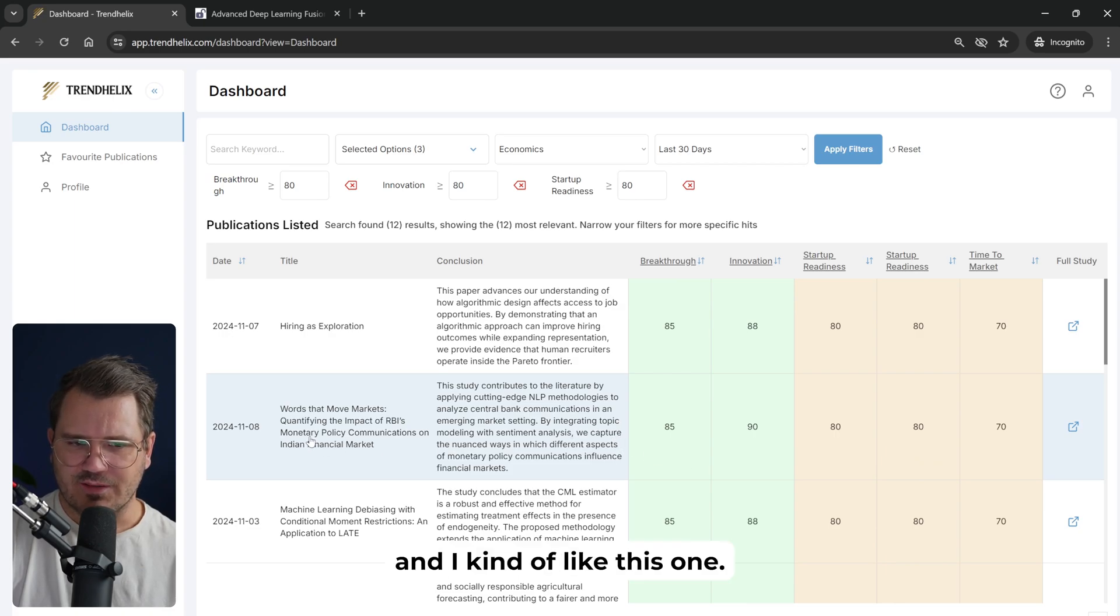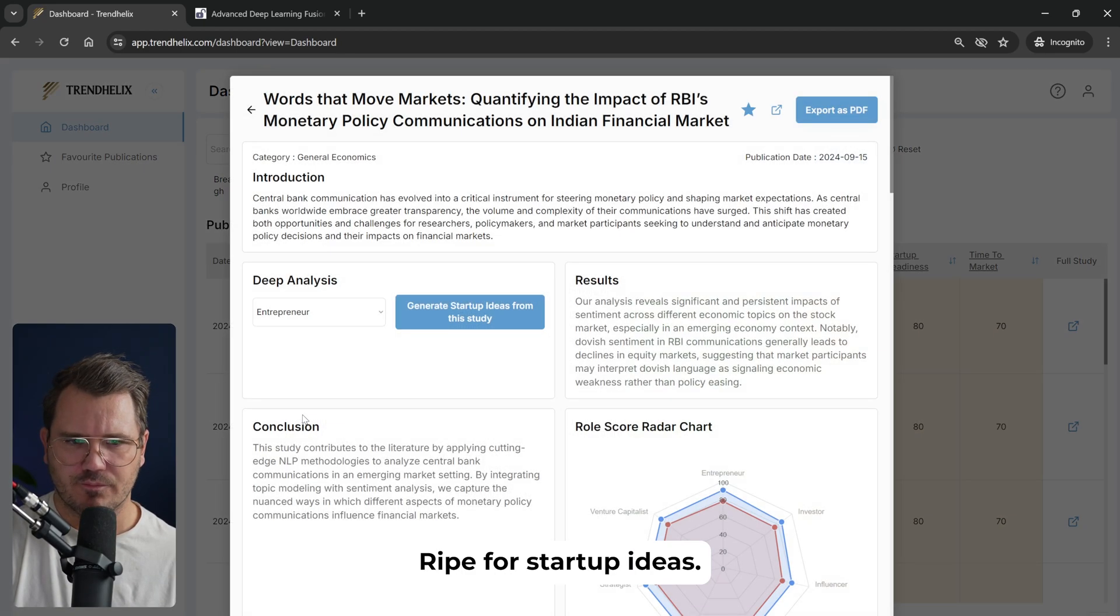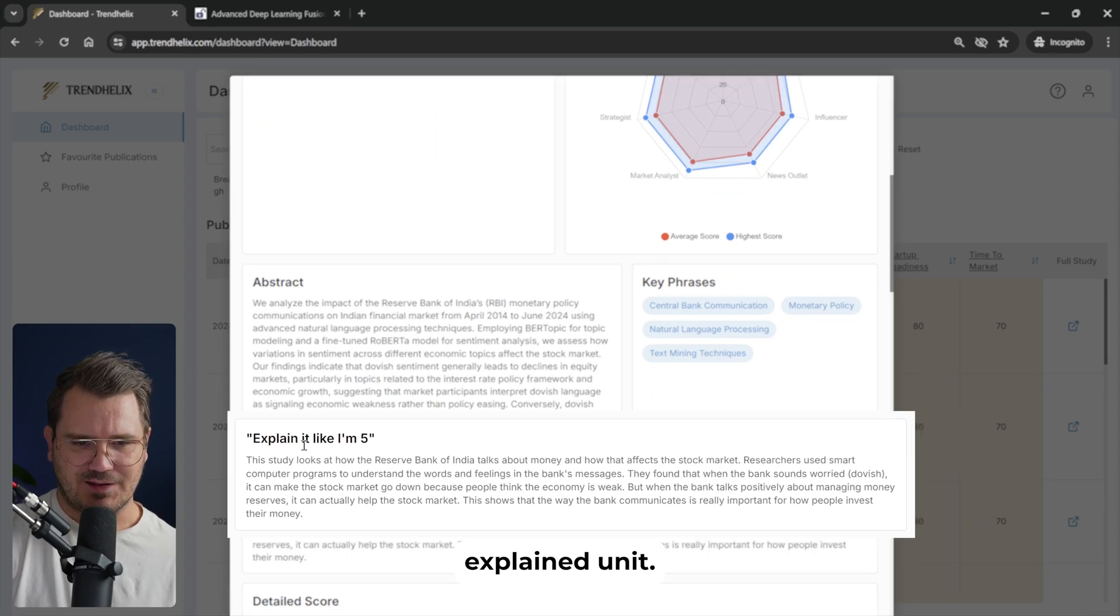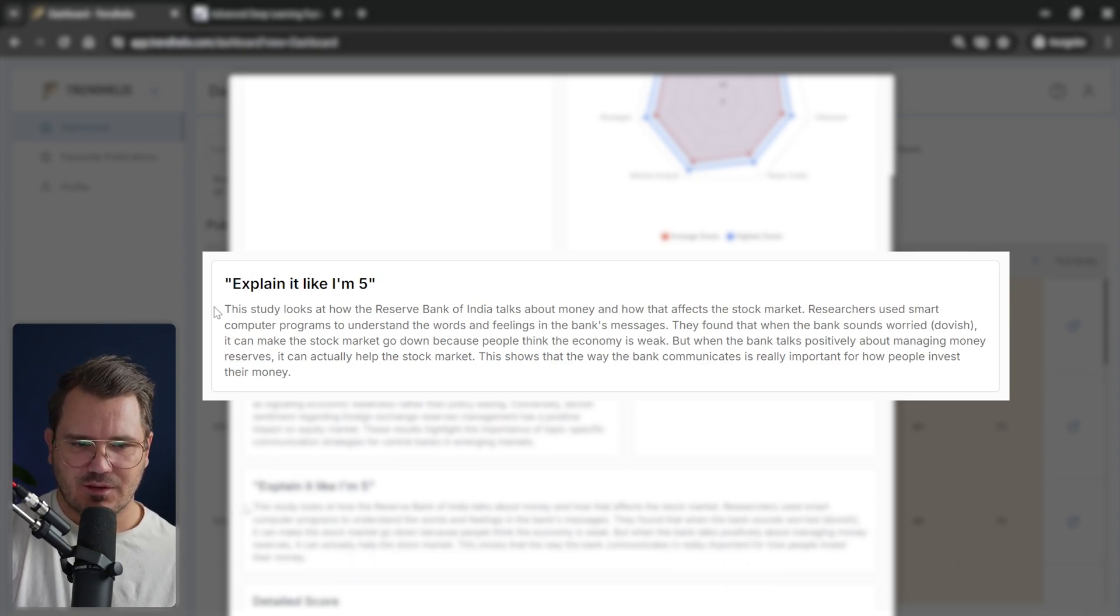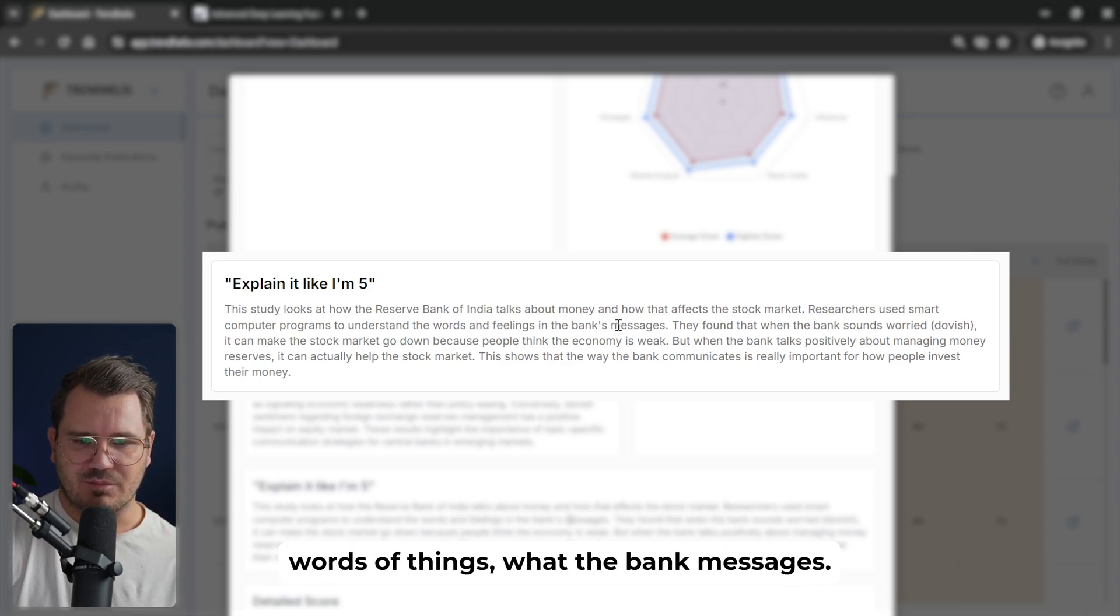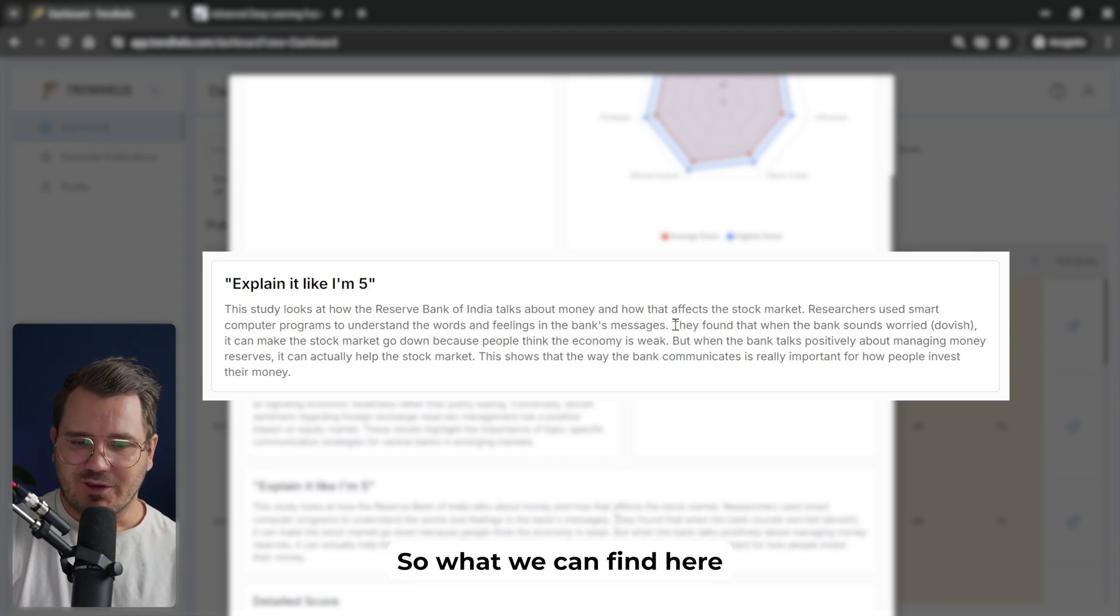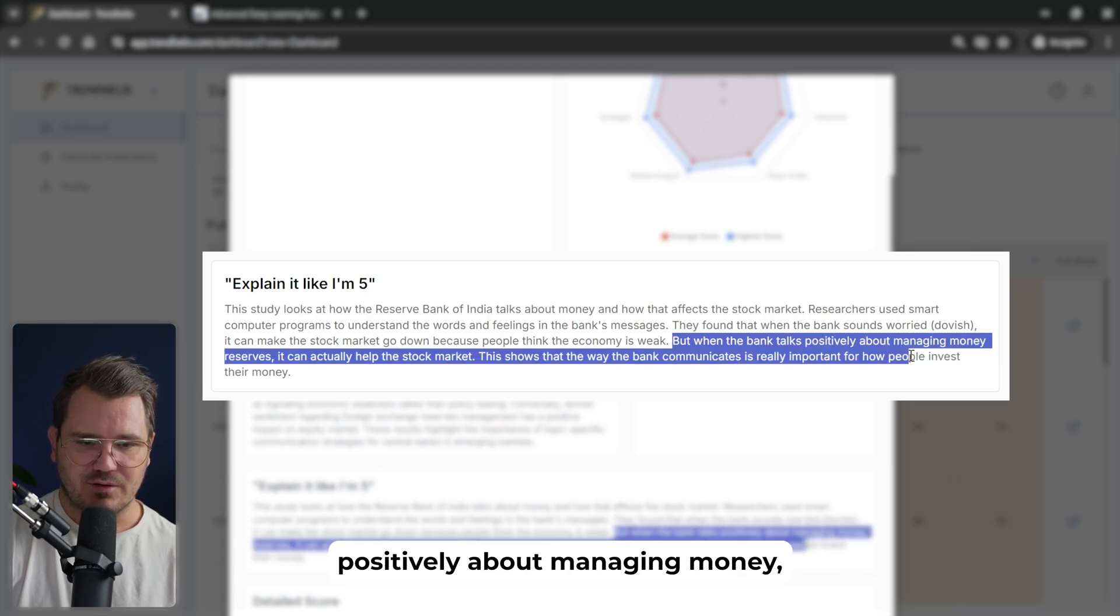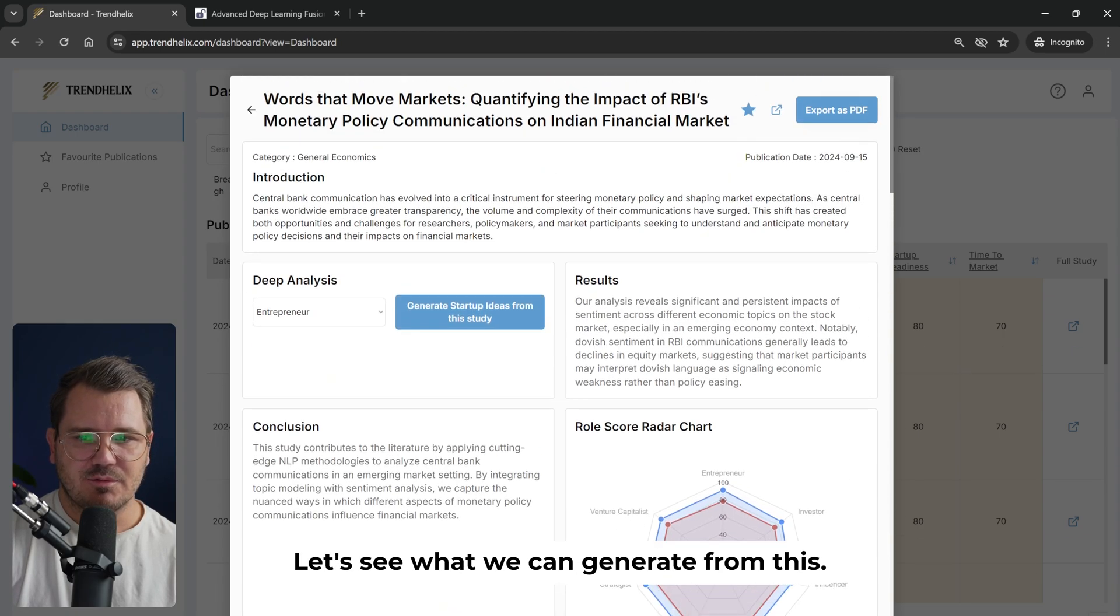I saw this one before and I kind of like this one. This one should be ripe for startup ideas. So we have the intro, the results, the conclusion. If we want to, we can just go down to the explain it like I'm five section. So this study looks at how the Reserve Bank of India talks about money and how that affects the stock market. Researchers use smart computer programs to understand where it feels worth the bank messages. What we can find here is that they found that when the bank sounds worried, it can make the stock market go down because people think the economy is weak. But when the bank talks positively about managing money, it can actually help the stock market. So that could be a really cool idea. Let's see what we can generate from this.